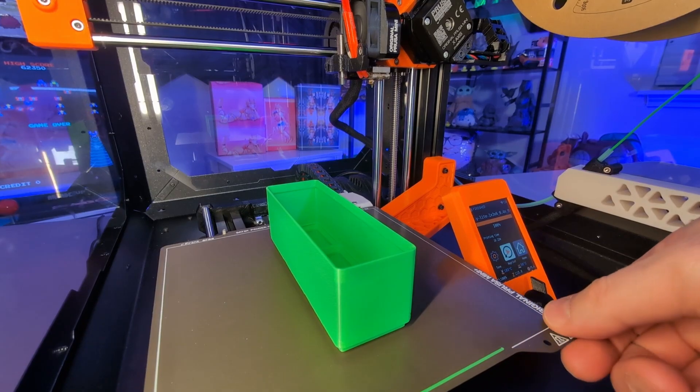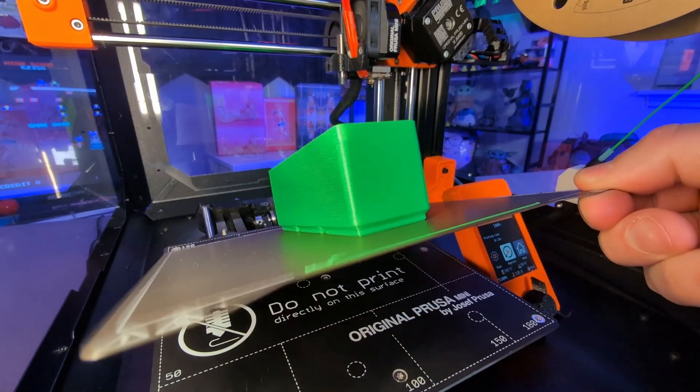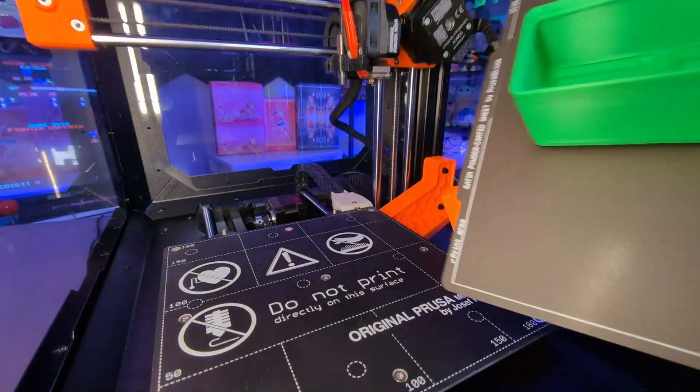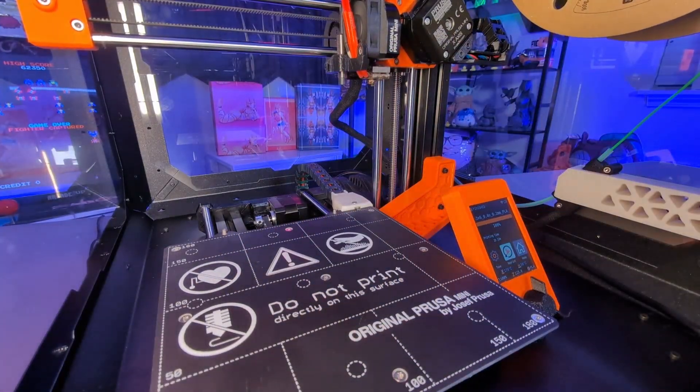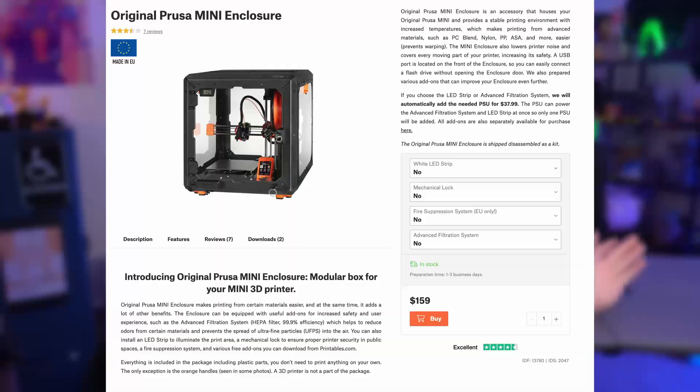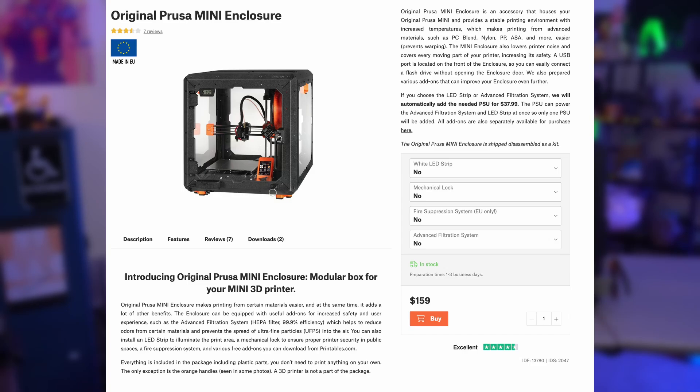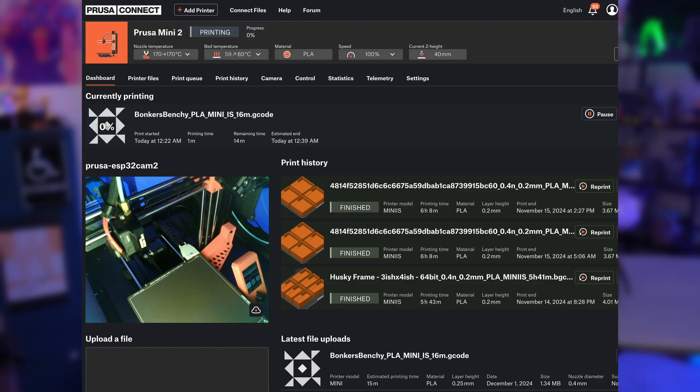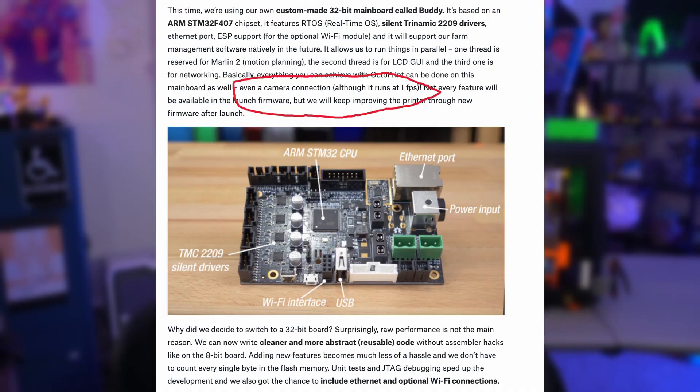The Prusa Mini is undeniably better than when it launched. It prints significantly faster, achieves more consistent first layers, and has an impressive enclosure available for those who want to tackle materials like ASA or ABS. With network connectivity, whether wired or through the Wi-Fi upgrade, it seamlessly integrates with Prusa Connect, allowing you to queue up prints and churn out jobs like a well-oiled machine. The new Prusa app adds convenience with print notifications, and while the Mini technically supports camera snapshots via a phone or ESP camera, the setup is clunky and far from the effortless experience hinted at in the original post of plugging in a camera to the Mini's board.